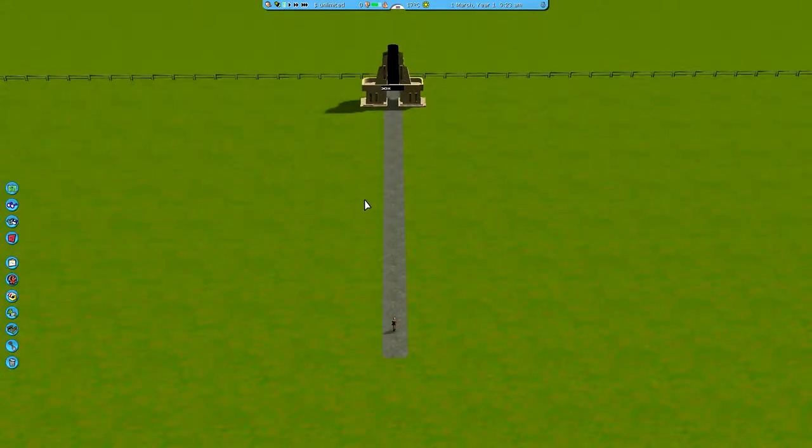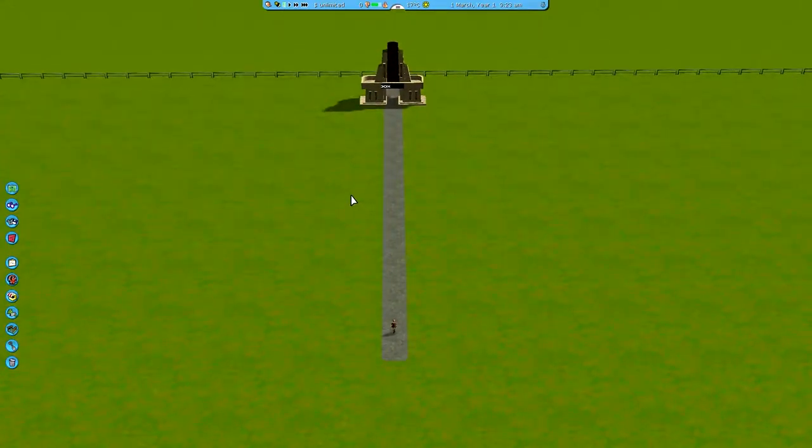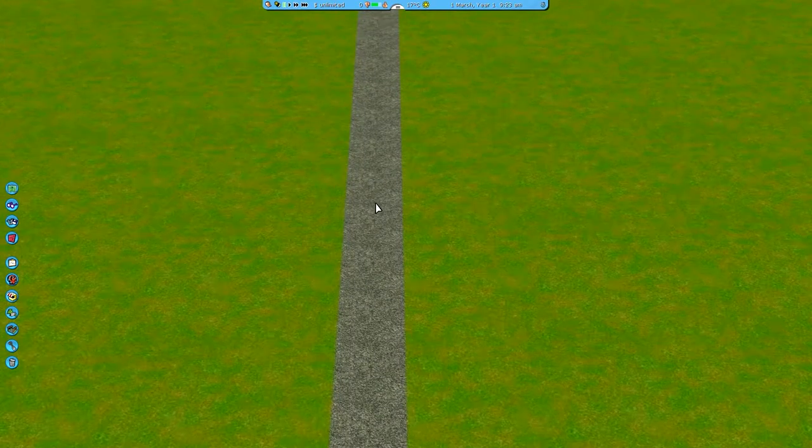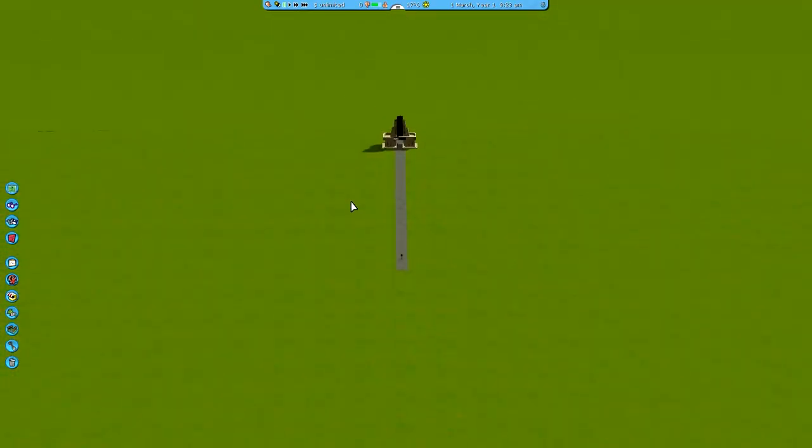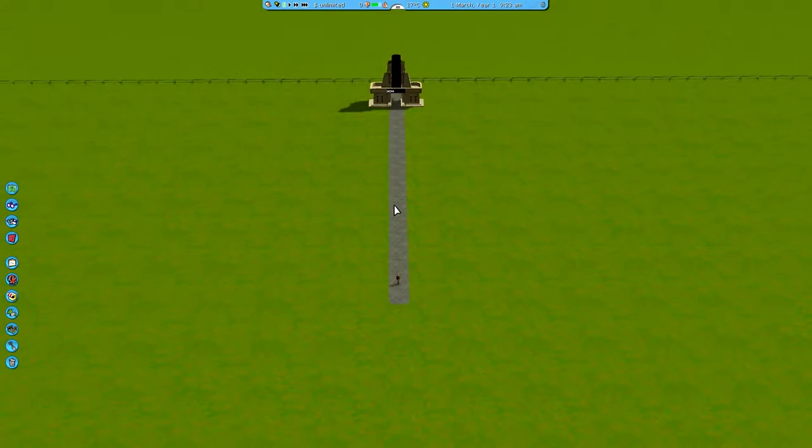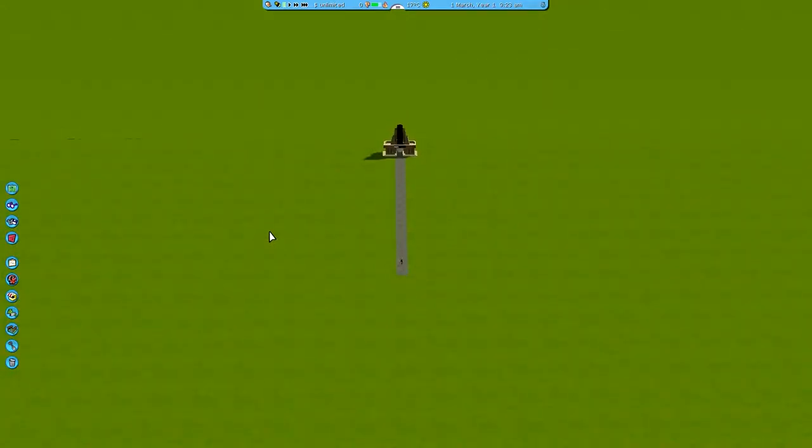But yeah, I am an avid Rollercoaster Tycoon 3 player. Whoa, I was way too close, or that was way too far. Or I was at least. It's been a year or so, probably since I've played. But, nevertheless, I'm going to try and make a nice looking park.